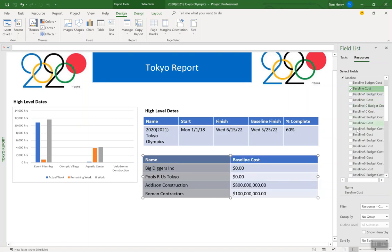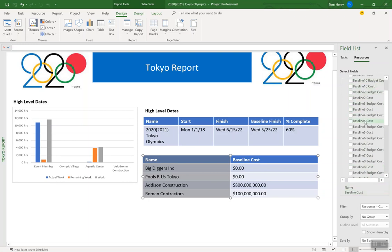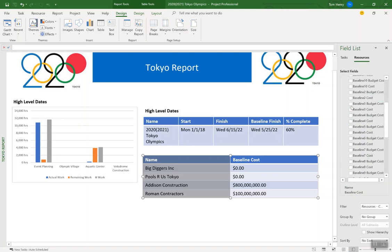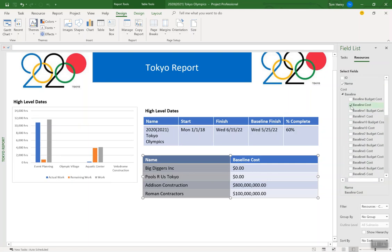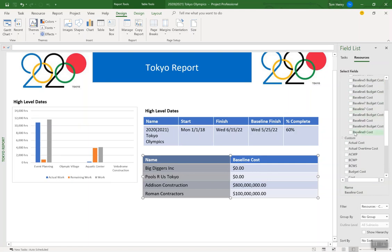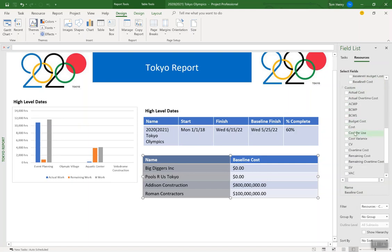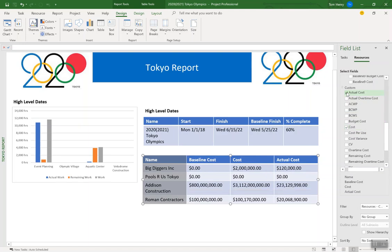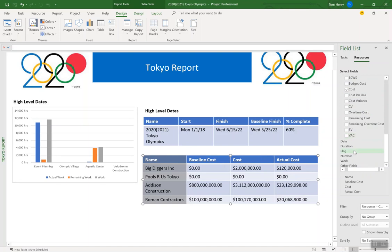Baseline cost. Cost, which is actually what is we currently scheduled for the project to cost for that resource. And then the actual cost, how much have they invoiced us so far? How much have we spent to date? Another one is cost variance. That's another really important one. What did we plan to spend in the baseline? And what are we actually spending?